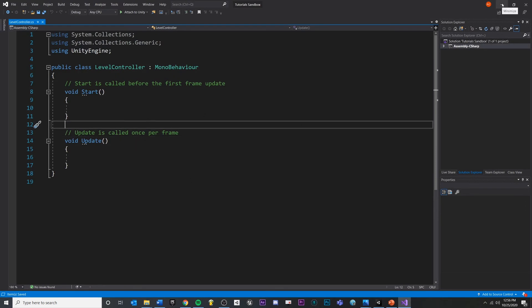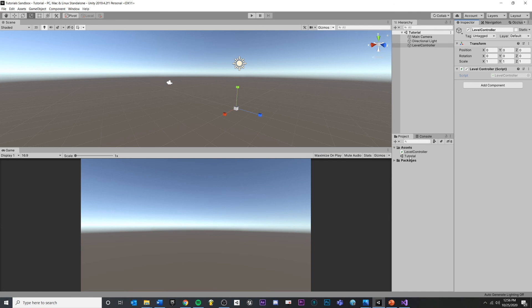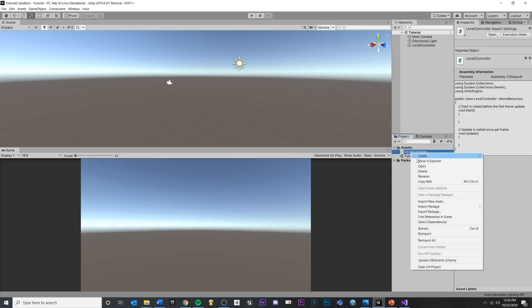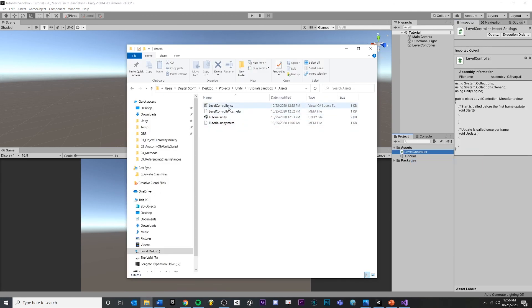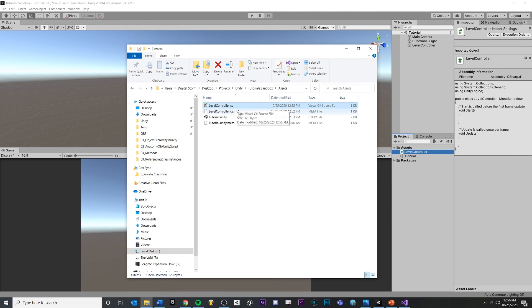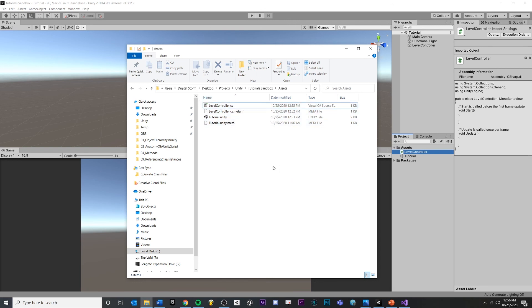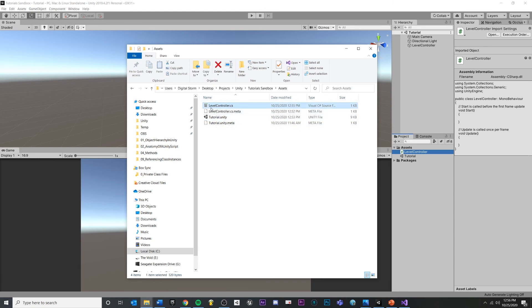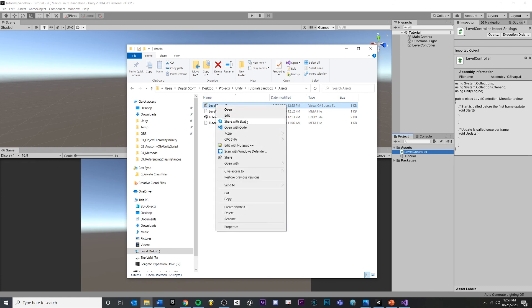I want to show you one more thing about a script. If I were to right click on the script and go to show and explore, you can see that our level controller.cs file exists on our machine inside of our project assets. What this means is that we could create a script. We could put it into a different project if we want to. These are files that we can pull out and put into different projects if we want. In our hierarchy, these are objects that exist inside of our scene. Those are a little bit trickier to export and move into other scenes, but these are just files.